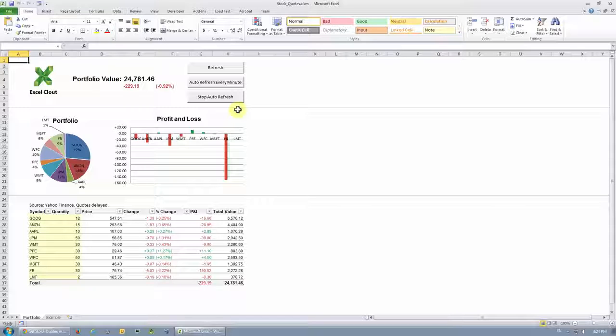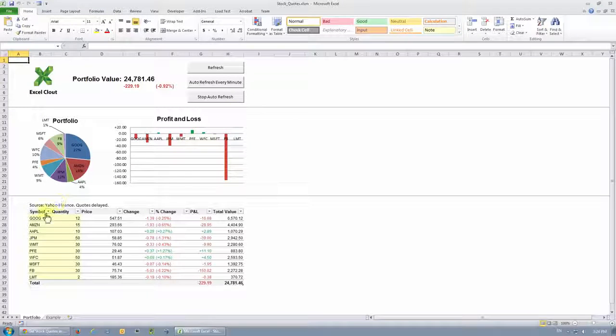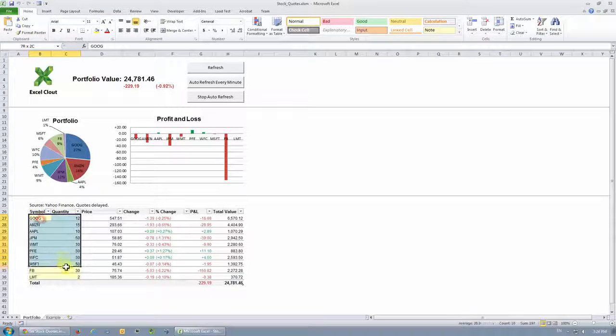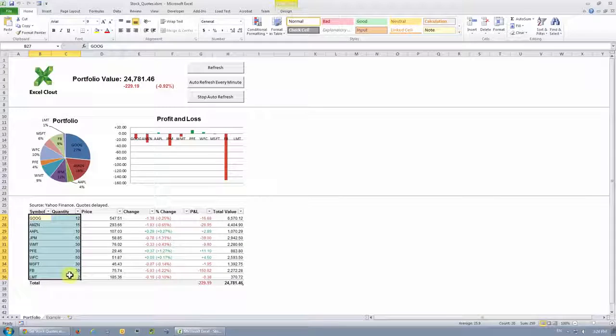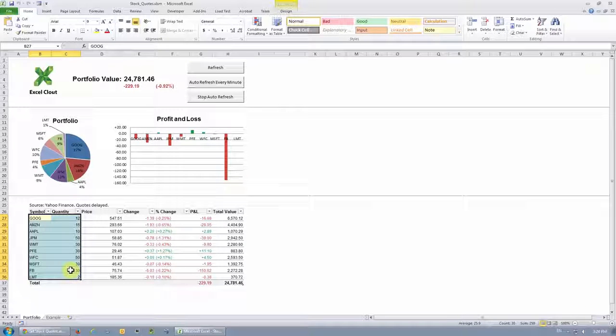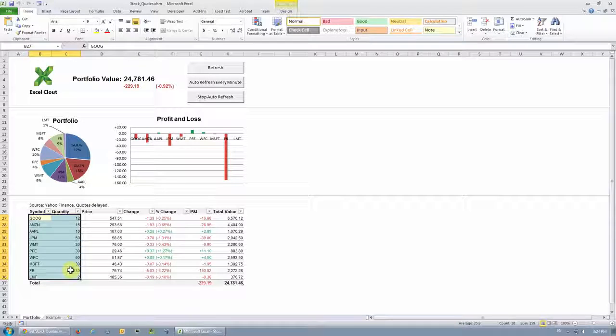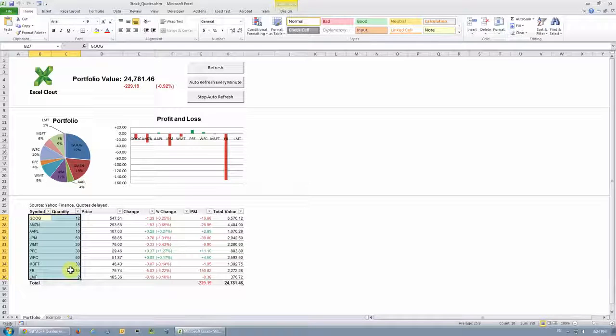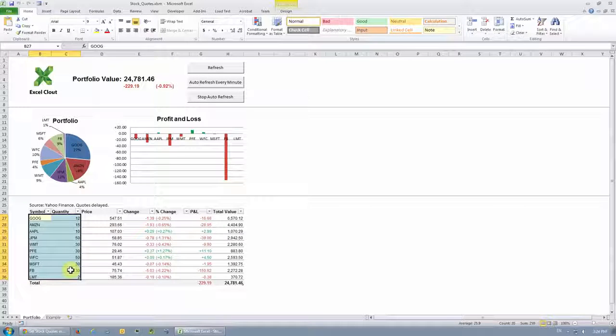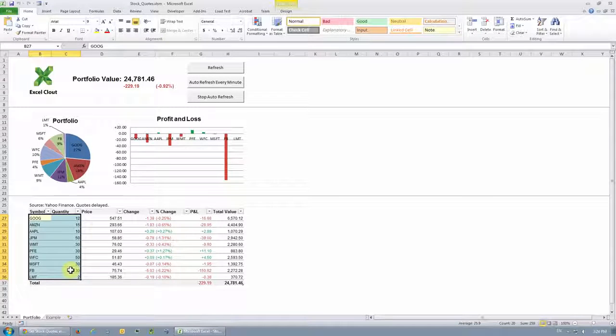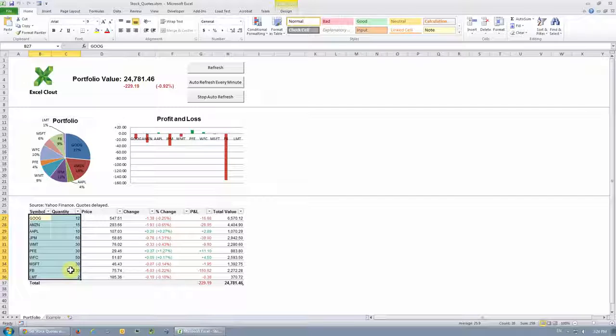So the convention here is the light yellow cells over here are the cells where you enter your stock symbols and quantities. And all the other cells and charts will update automatically based on the information entered in these light yellow cells.